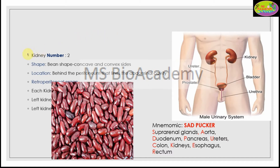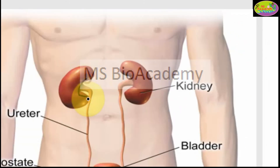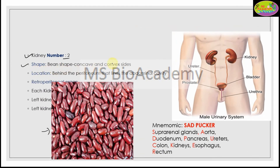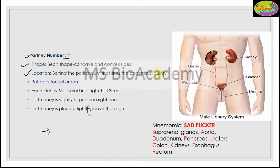There are two kidneys. The shape of the kidney is bean-shaped — it has a convex region and a concave region. Regarding location, the kidney is located behind the peritoneum that lines the abdominal cavity. Organs that lie behind the peritoneum are called retroperitoneal organs.